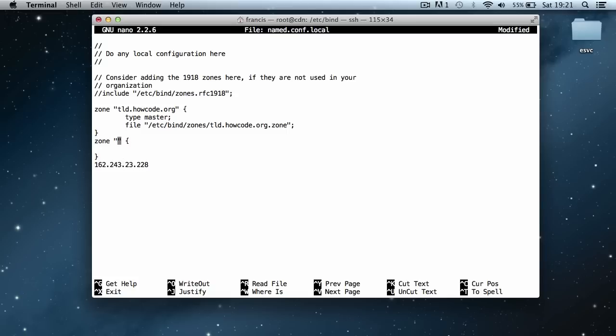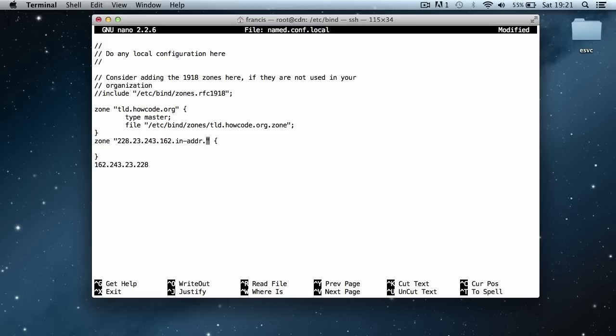What we do is we type in 228.23.243.162 in my case, and in your case you'll obviously have a different IP address. Then we type in the word .in-addr.arpa. Just ignore the rest of it, that's just required to make it actually work.